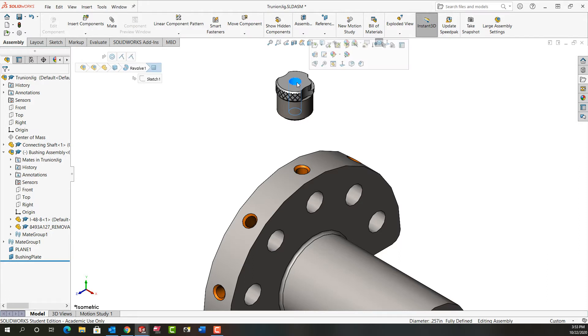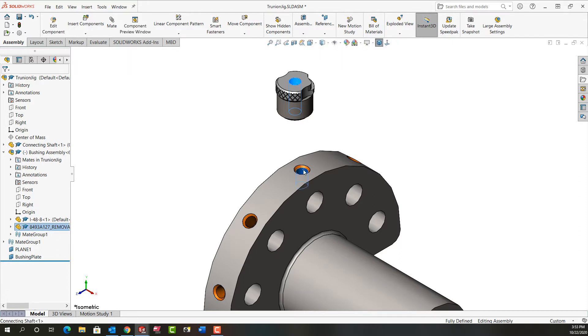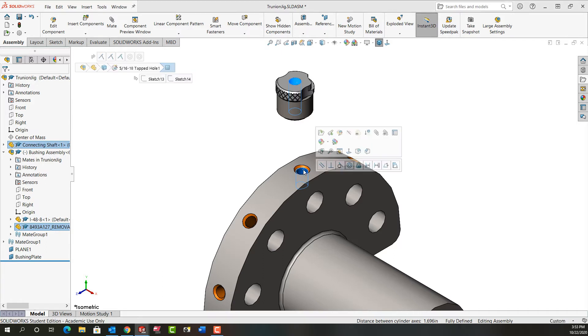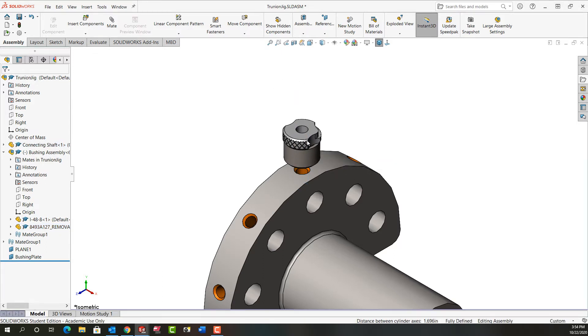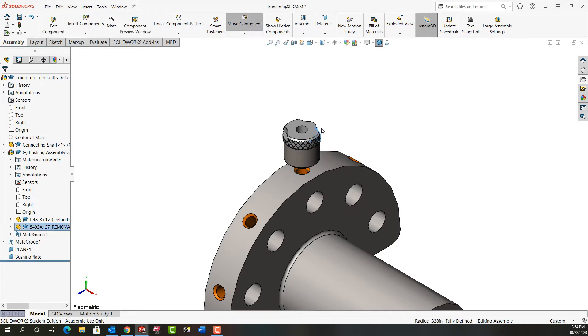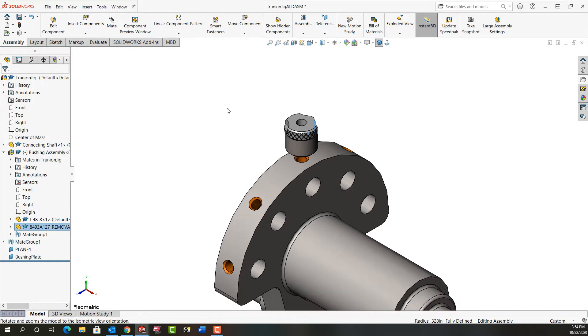I'm going to select this hole. I could have also selected this OD. I'm going to hold control, select this hole, release control, and I want these to be concentric. If I rotate this it rotates around, and that's what I want. Later when I'm closer to being done I'll reorient this where I want it and add the hole for the lock screw.